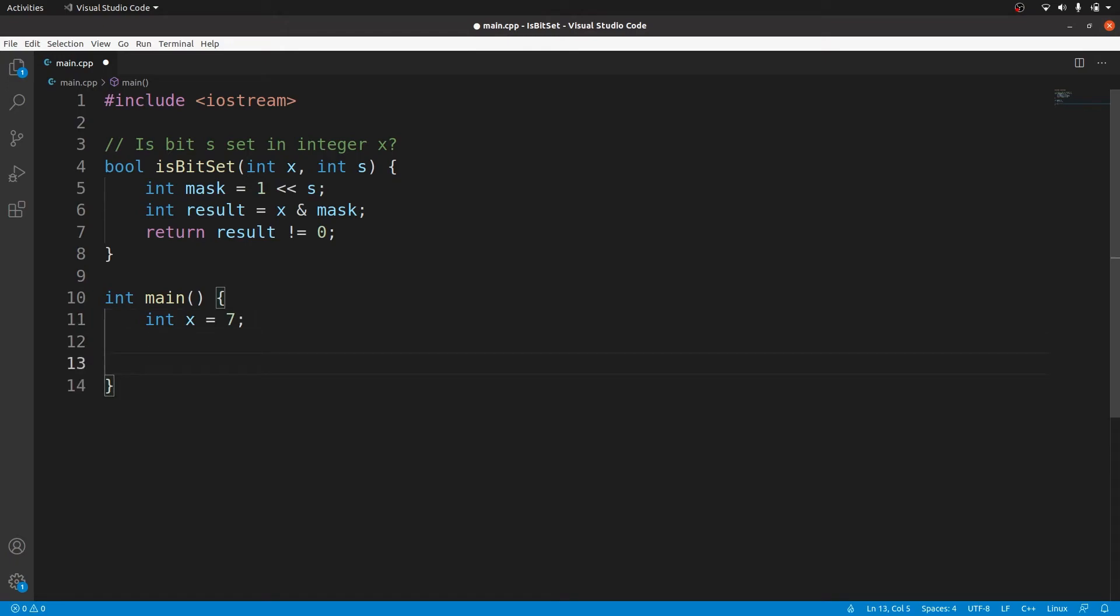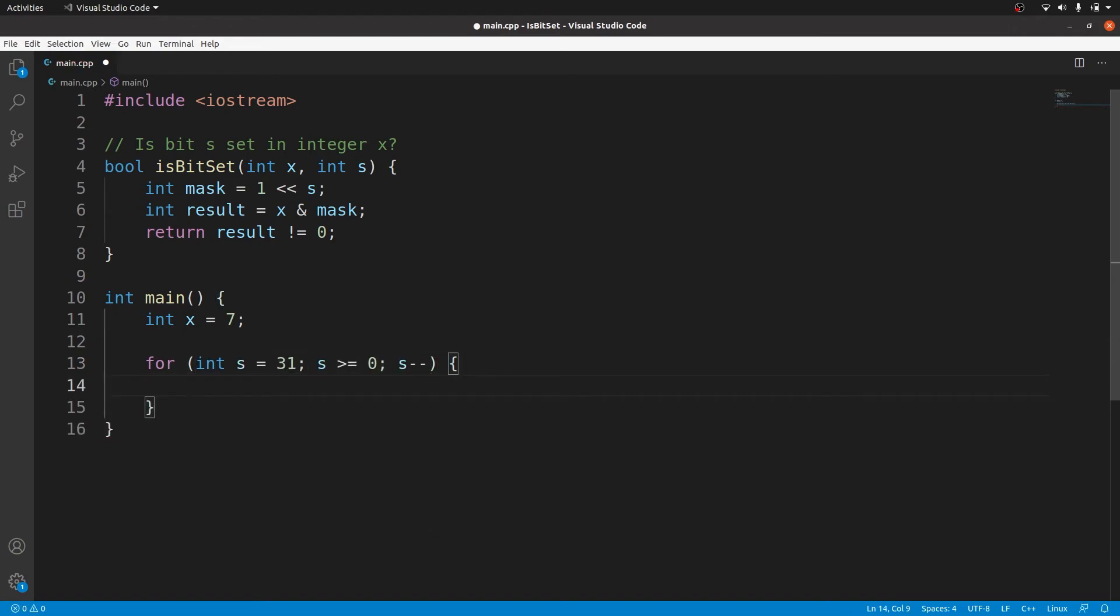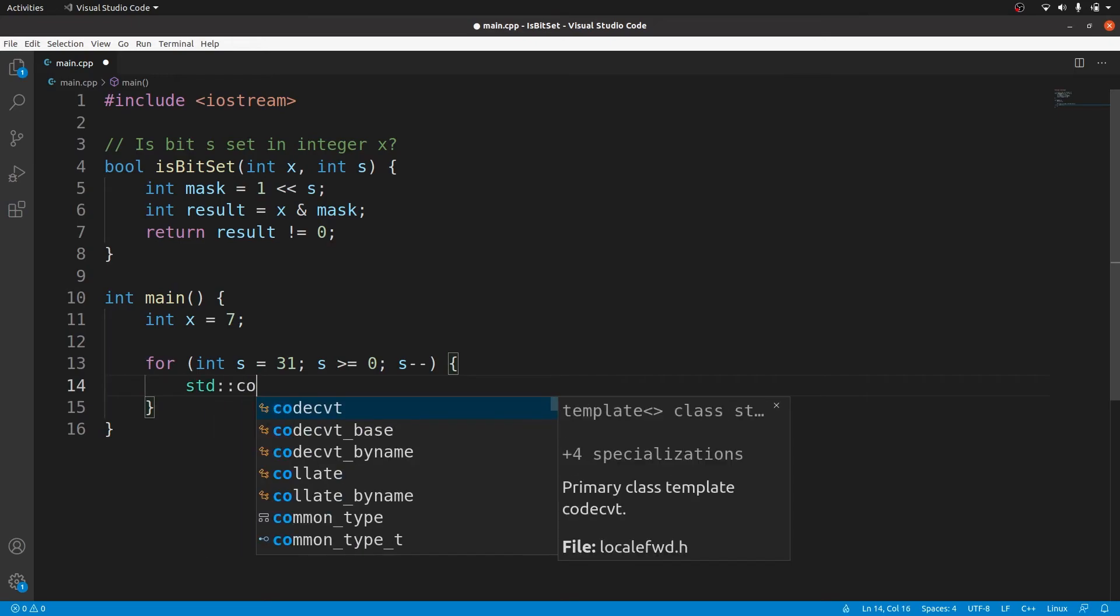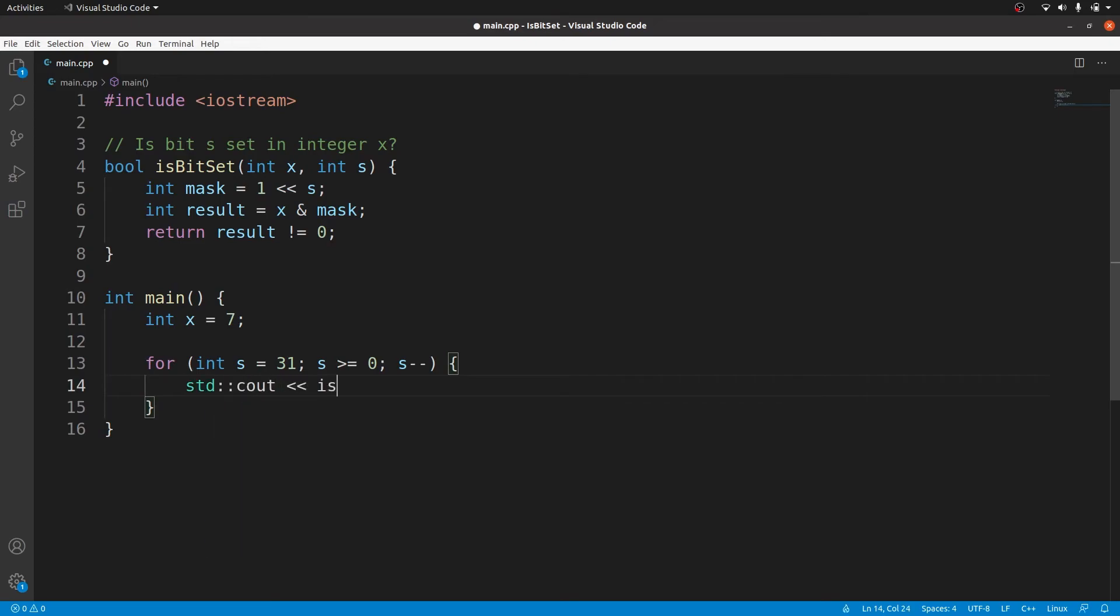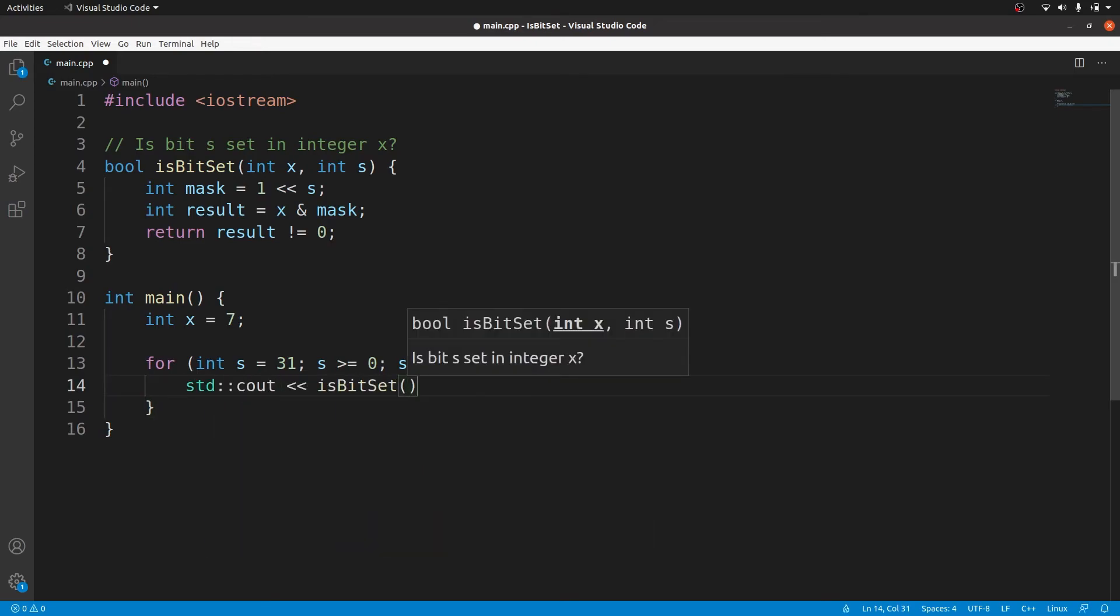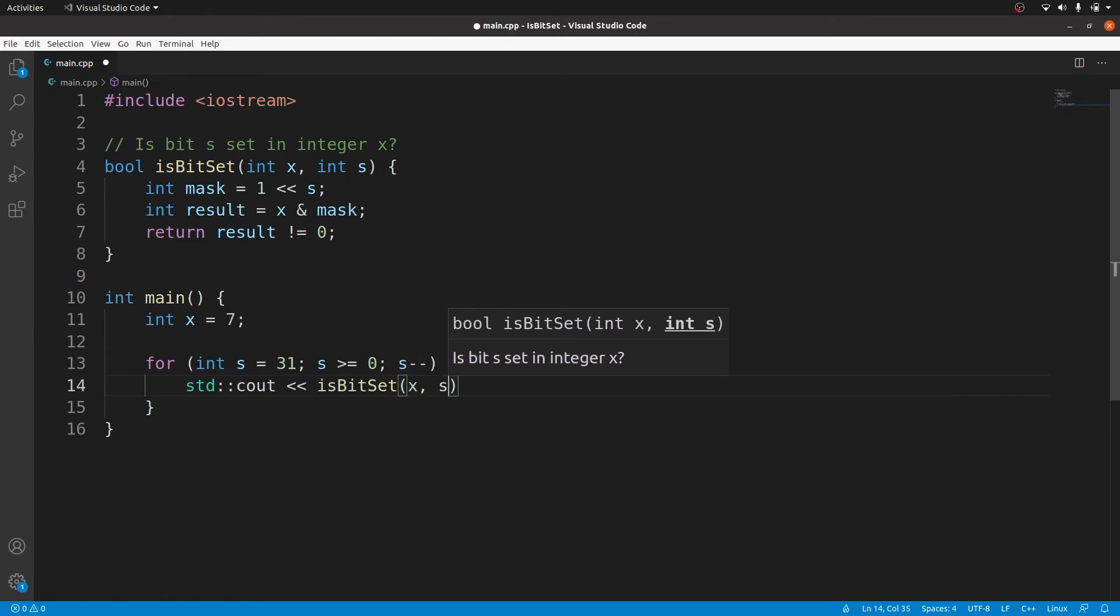And then we need a loop starting at s equals 31 going all the way down to 0. Inside the loop we print the result of the isBitSet function with arguments x and s. This code checks every bit in the integer x starting with the most significant and for each bit it will either print a 1 or a 0 depending on whether the bit is set or not.